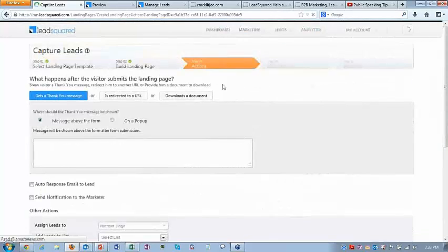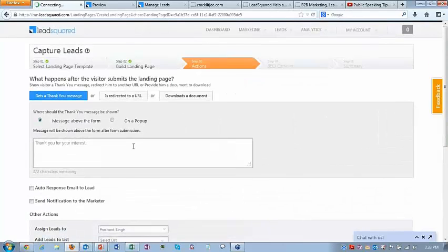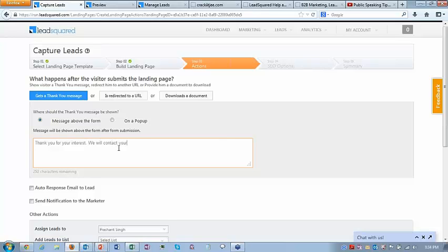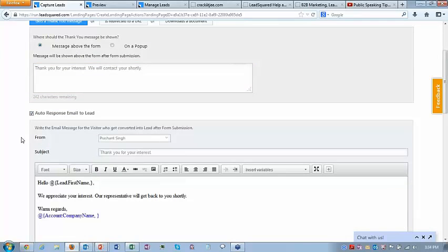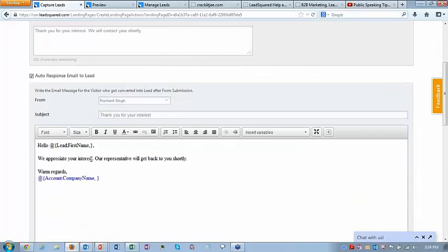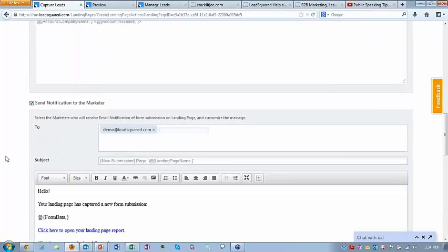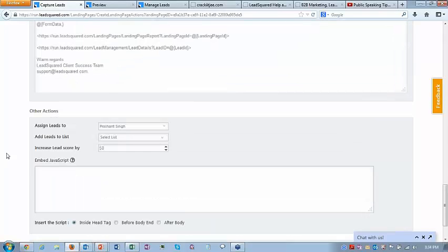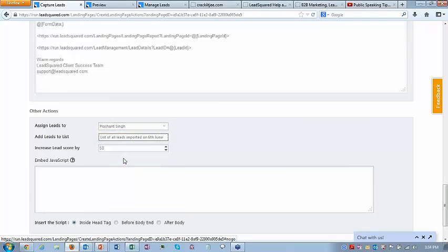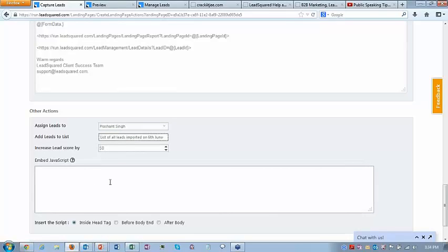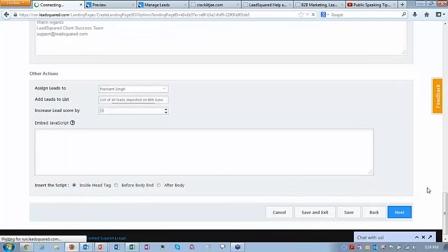Here I can specify what happens when somebody submits the form: show a thank you message, redirect to a URL, or download a document. I'll say 'we will contact you shortly.' I can configure an autoresponder to the lead who submits — 'we appreciate your interest, we'll get back to you shortly' — and an email notification to the internal marketer, assign all leads from this form to somebody, add leads to a particular list, and increase lead score by a certain amount. Let me move to the next step.